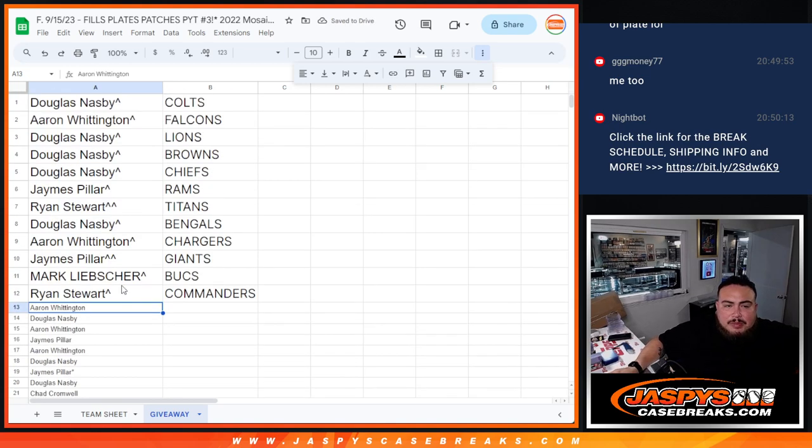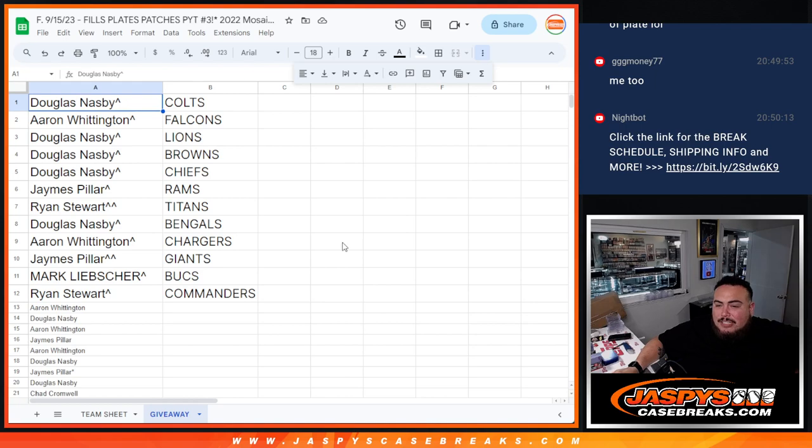Everybody else, unfortunately not in, guys, but thanks for giving it a shot. So coming up next is Plates and Patches number three.